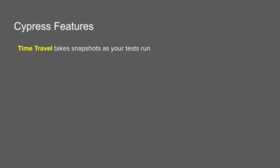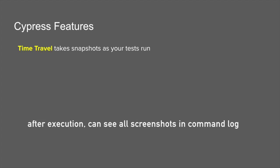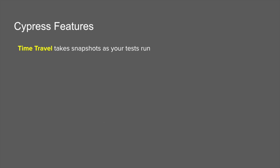Let's get started. The first feature is time travel. Cypress takes snapshots of your application on every command. After you have executed your test, you can see a command log. If you hover over any of the commands, you can see a corresponding screenshot from your application. Let me show you an example.